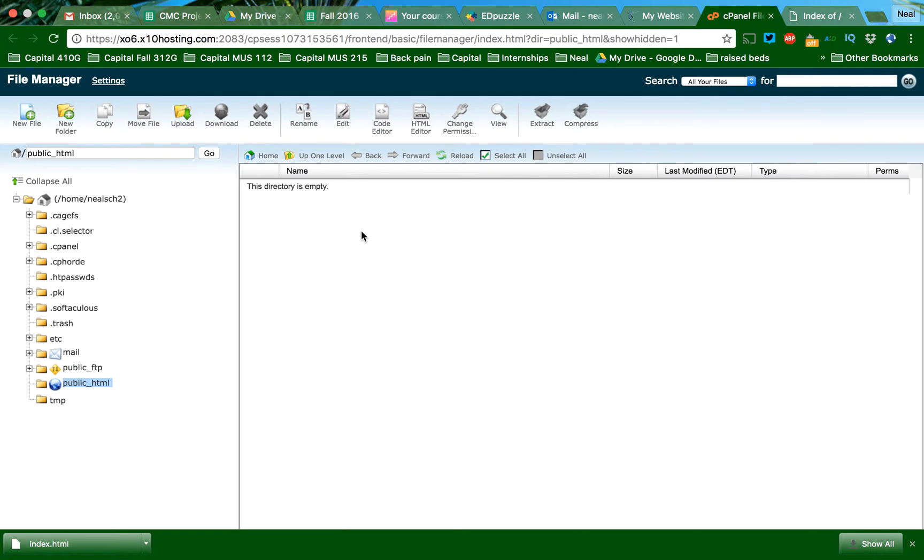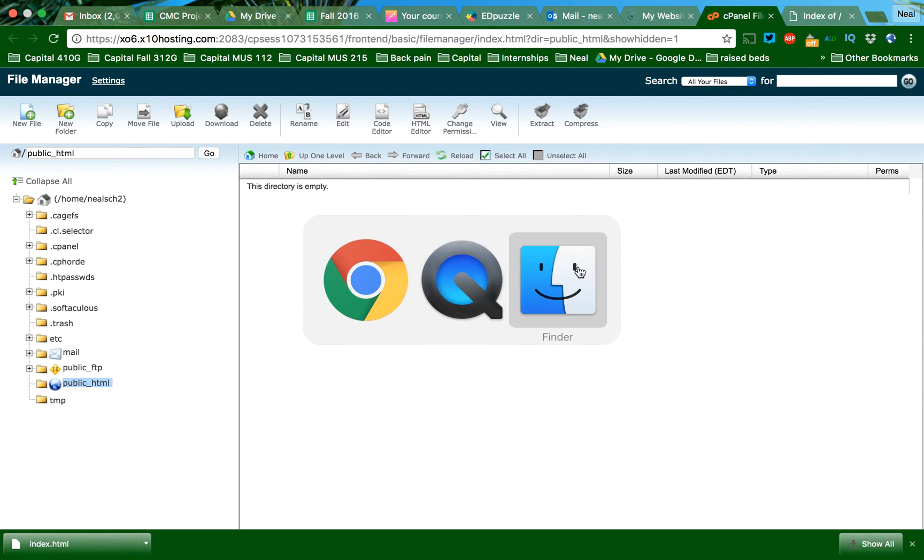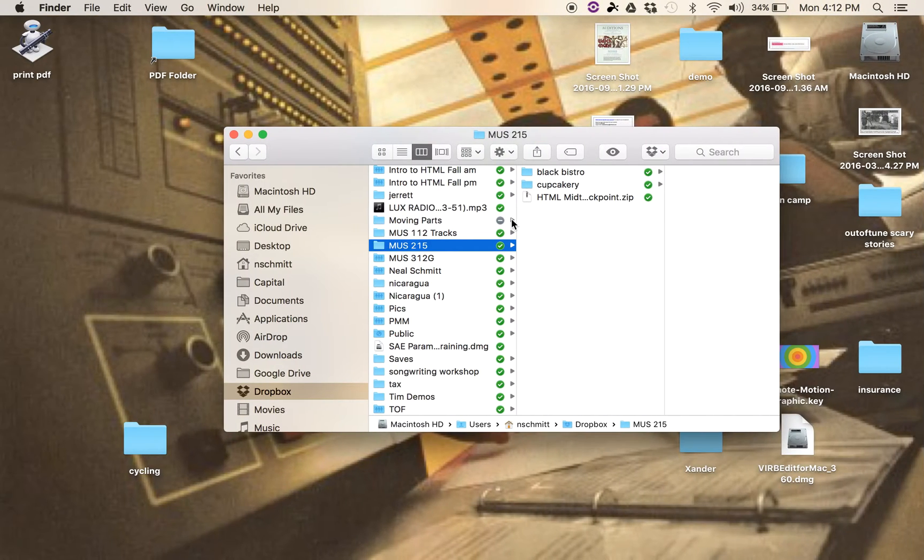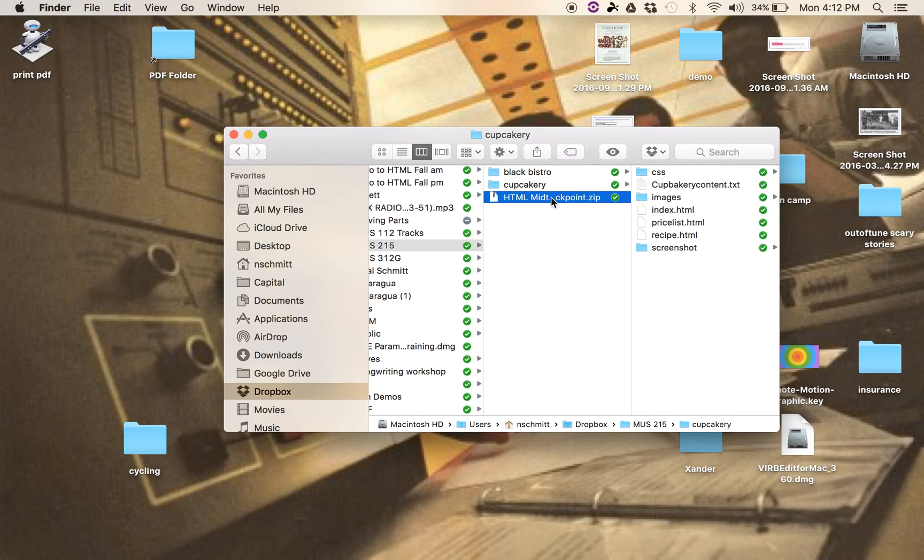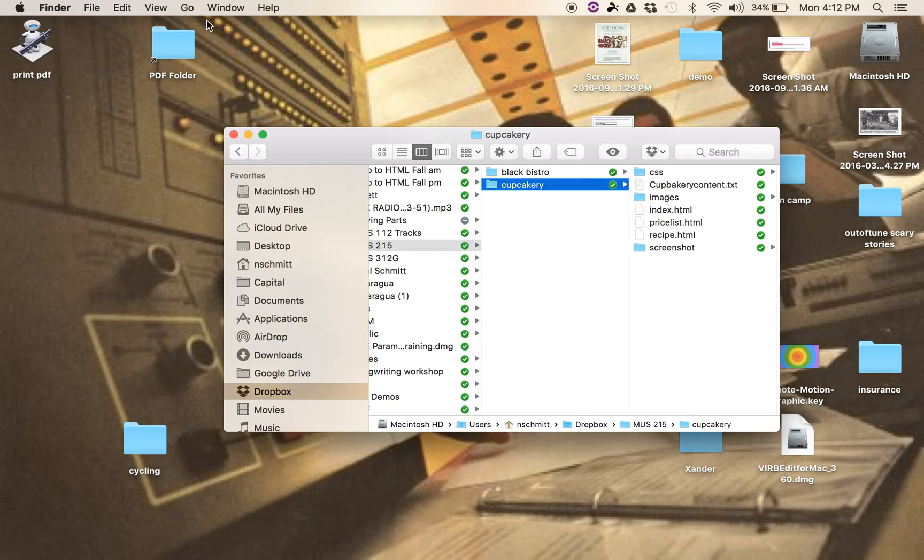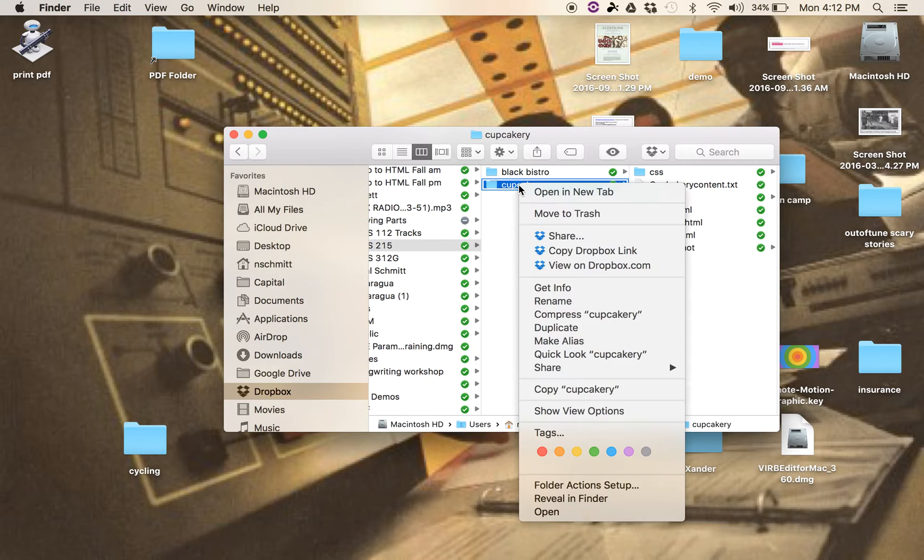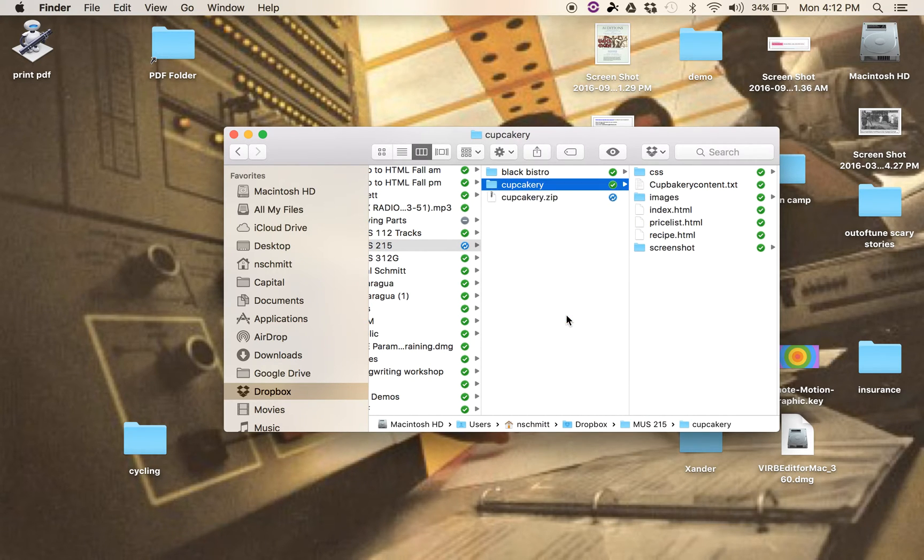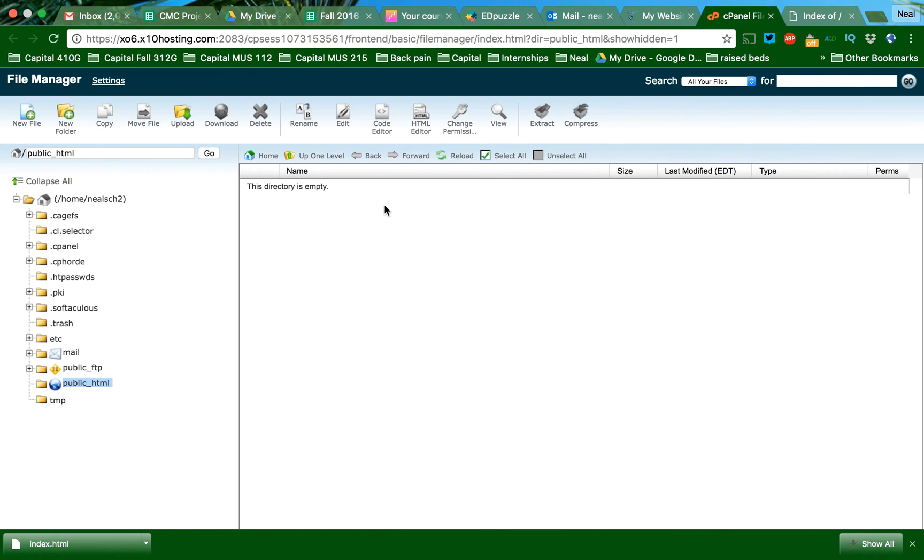So I'm going to upload, and what I've done is I've taken my file here. Here's my file that I want to make. I'm going to go ahead and get it ready to upload. So I'm going to compress, and there's my zip file. I'm going to make it super easy.